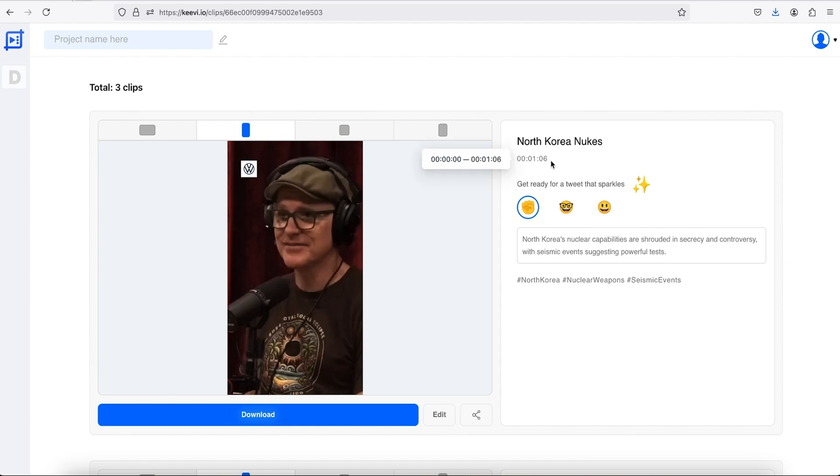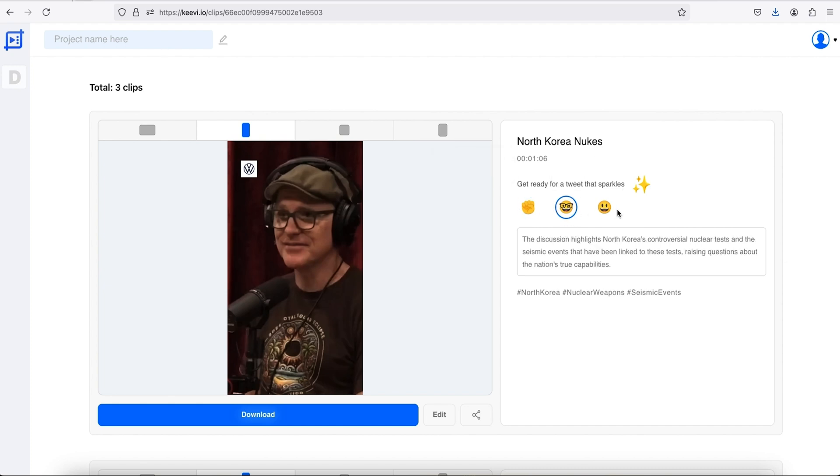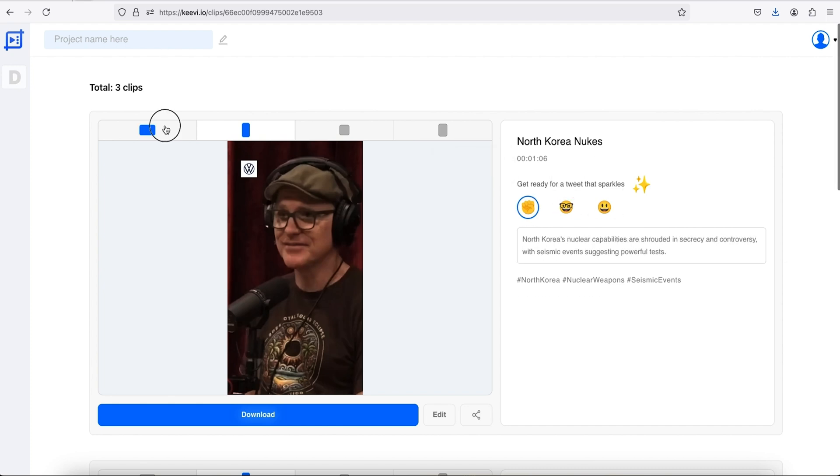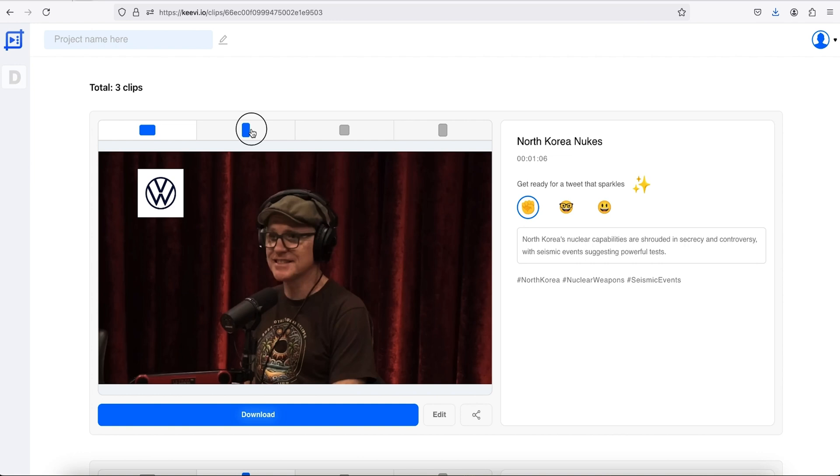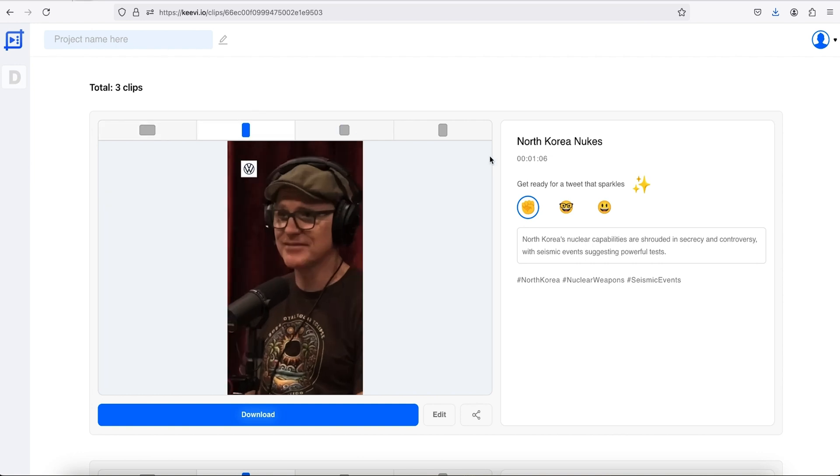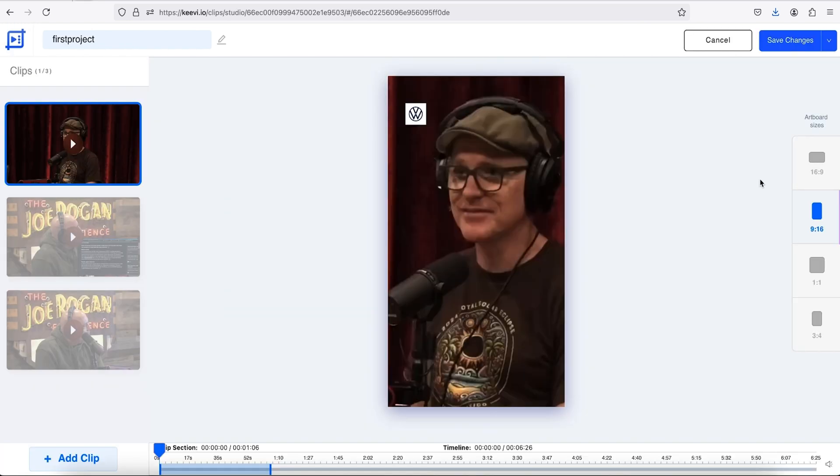Video clips with customizable hashtags, titles, and descriptions that you can export in multiple aspect ratios or save to a specific project.